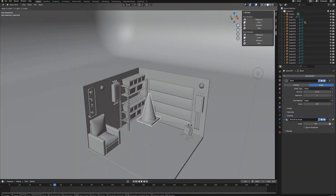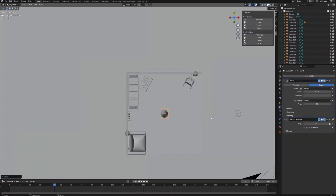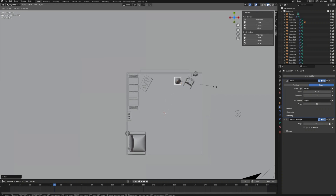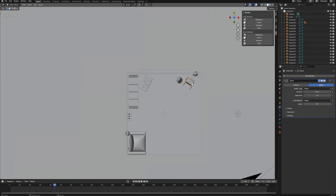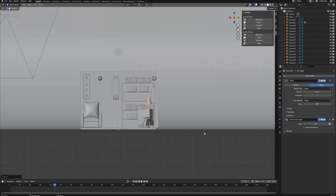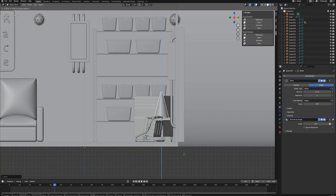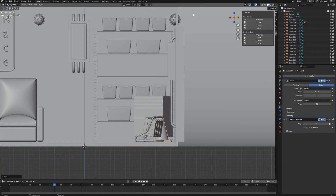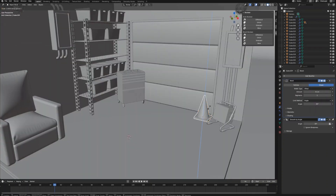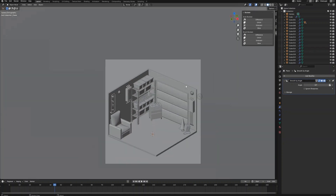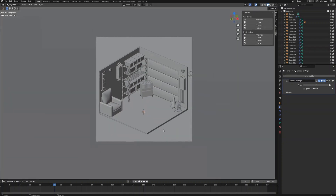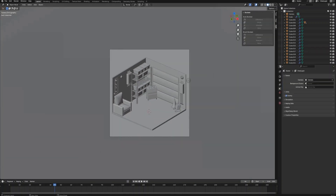Then bevel the edge to make it smooth. Create two loop cuts on the cone — later in the shading part we will apply different colors to those parts separated by the loop cuts. Now it's time to adjust the traffic cone size and place it to the position.